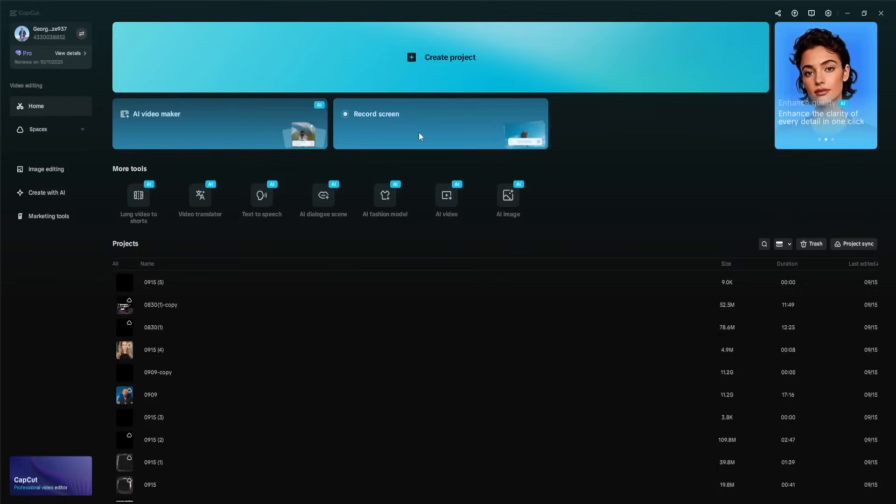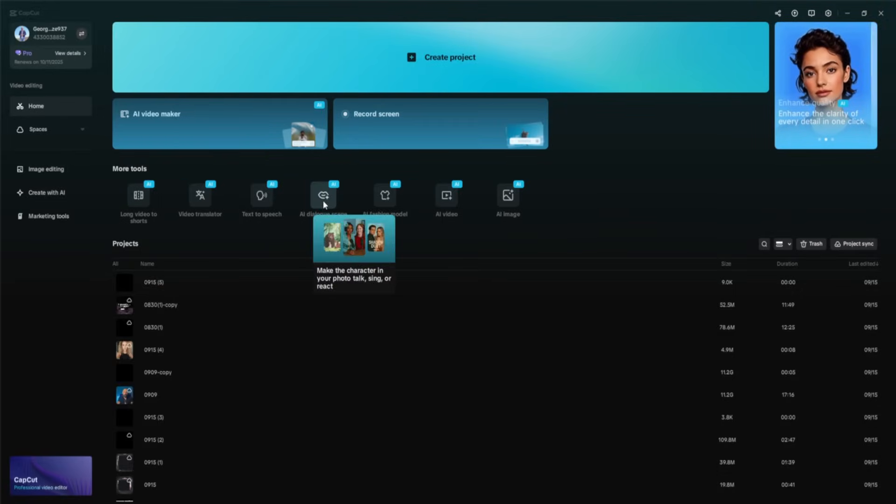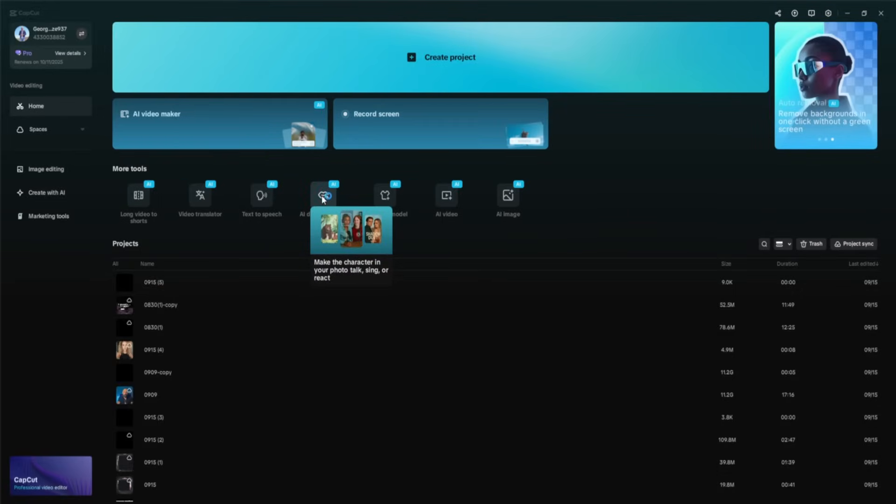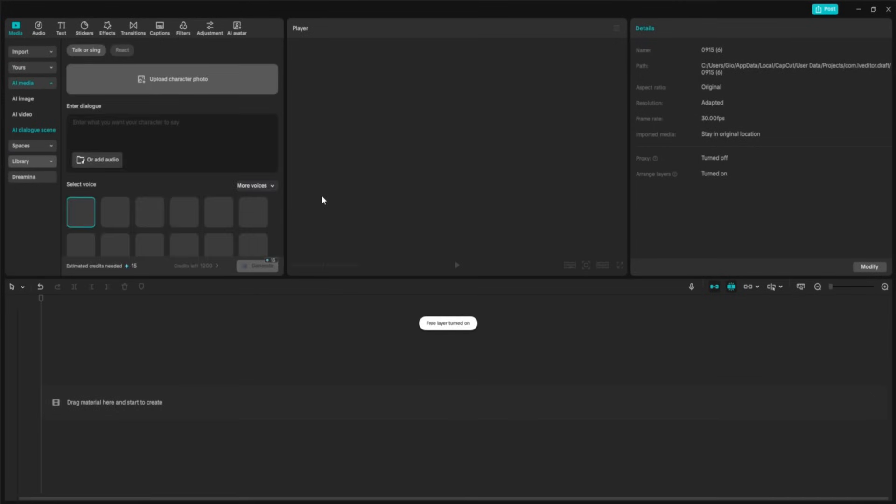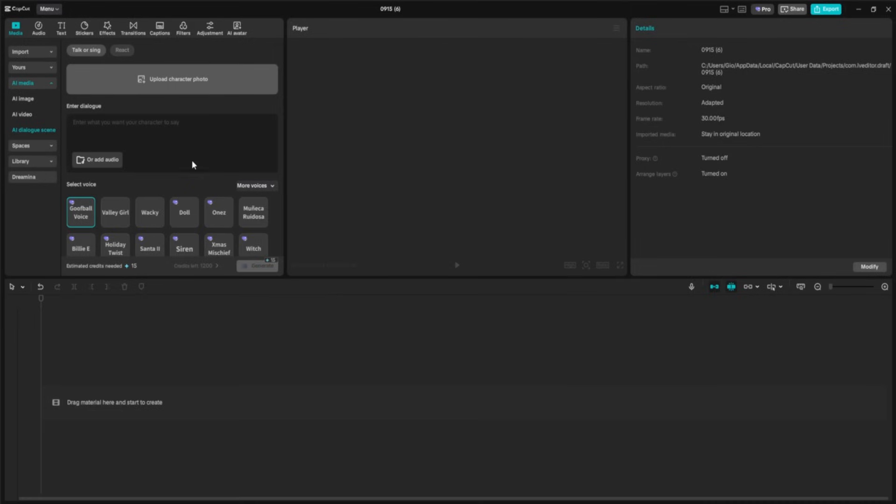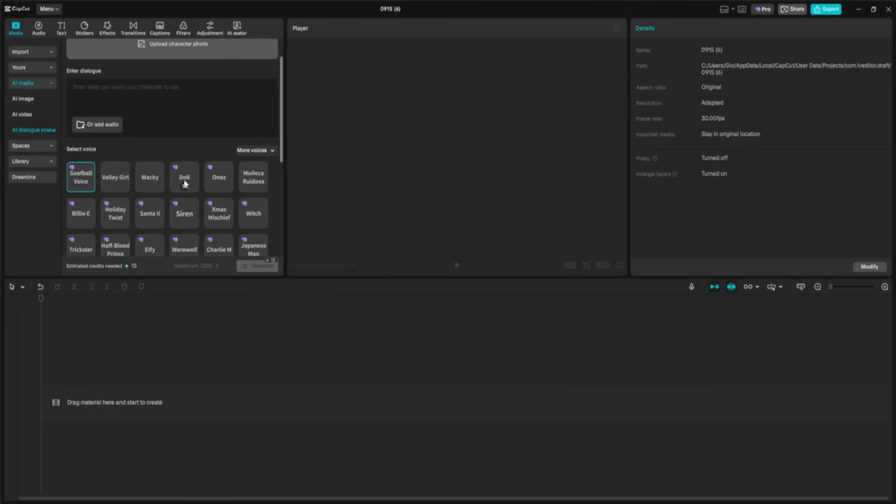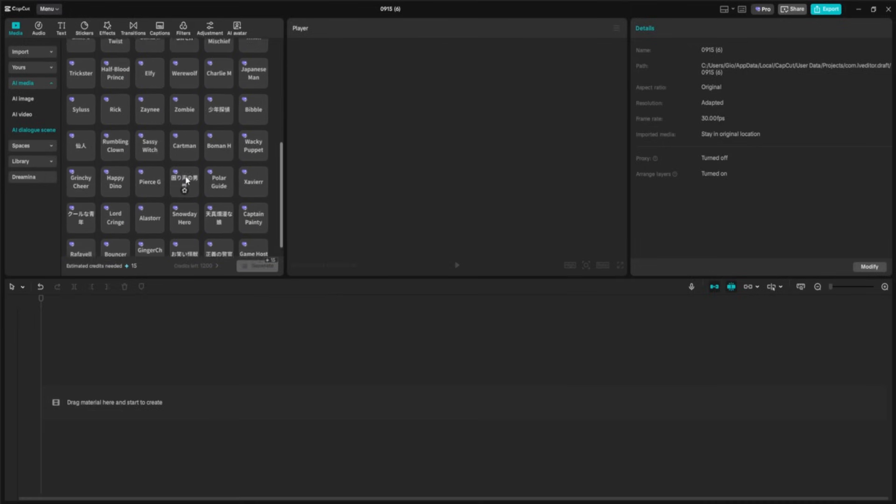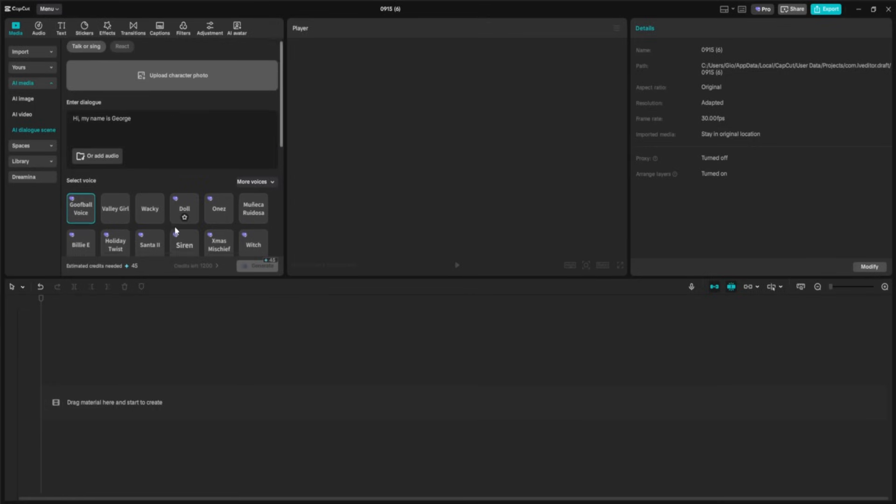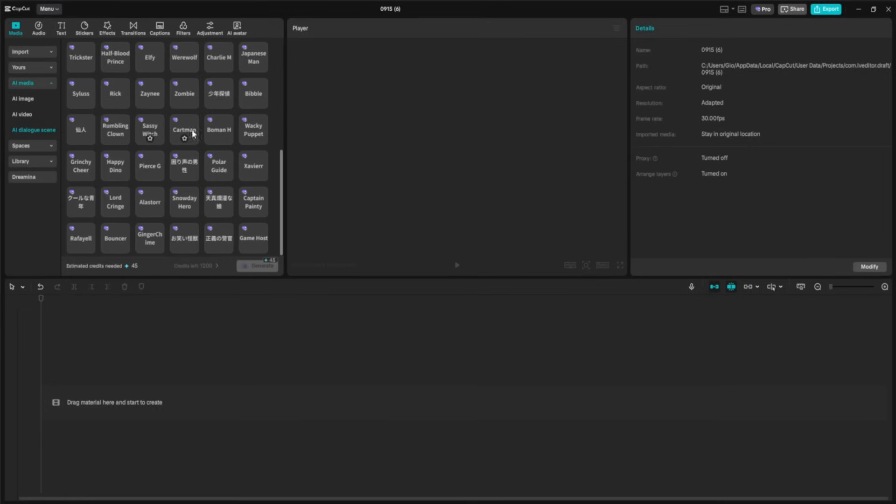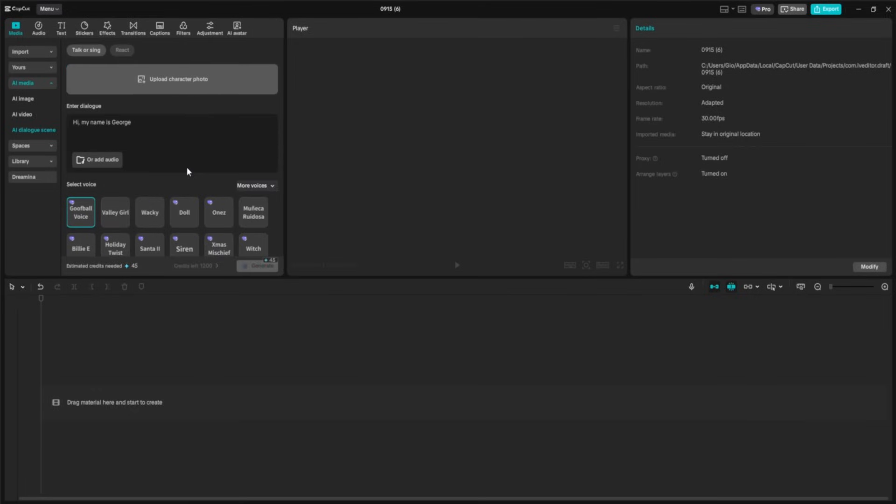Once you open CapCut on your desktop, you'll land on the home screen. Under more tools, you'll see the AI Dialog Scene icon. That's one of the features we're exploring today. AI Dialog Scene is one of CapCut's newest AI avatar tools. It lets you take any photo and instantly turn it into a talking or singing character, complete with lip sync, gestures, and a huge range of voice styles. You can type in your own text, record your voice, pull audio from a video, or choose from trending sounds. And with over 100 voices in multiple languages, you can create anything from a quick meme to a full story scene in just a few clicks.